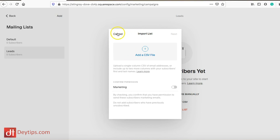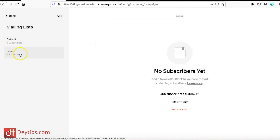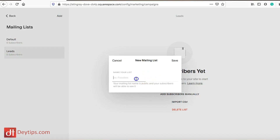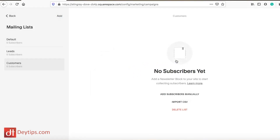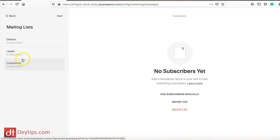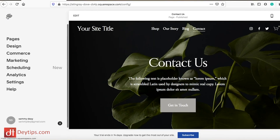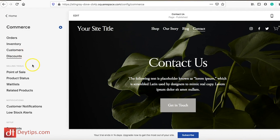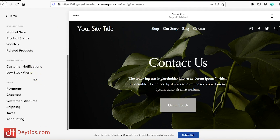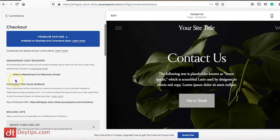We've made our first list called 'leads' and now I'm going to add another one called 'customers' and save that list. So now I have two lists: one for my leads and one for my customers. I'm going to go back to the menu, go to Commerce, and alter some of my email marketing settings there. I want to scroll down to where it says Checkout and enable my abandoned cart recovery email.